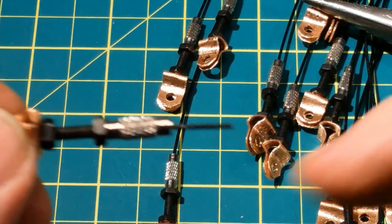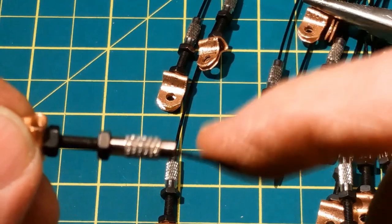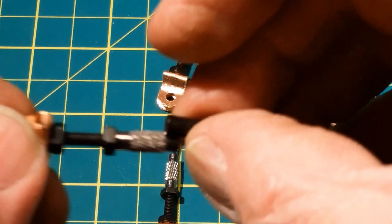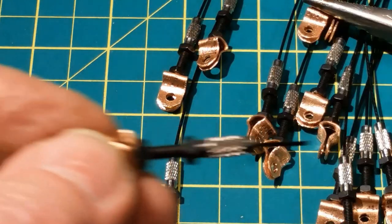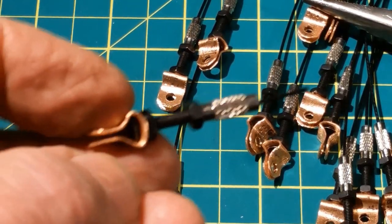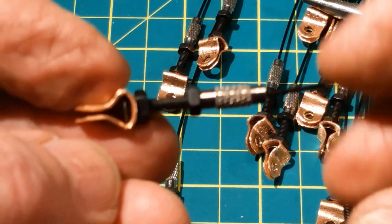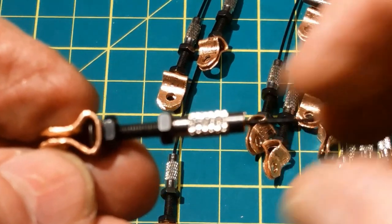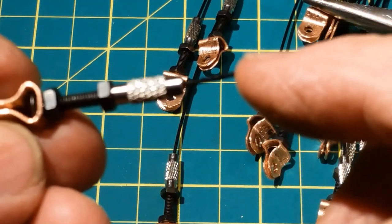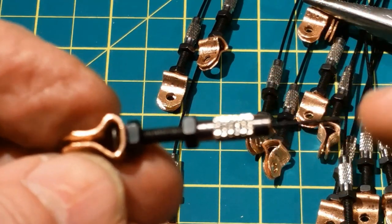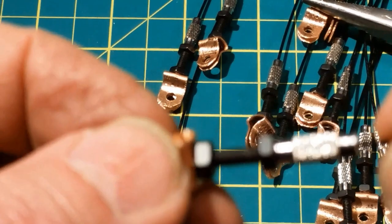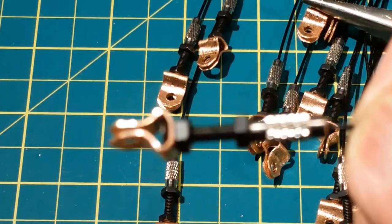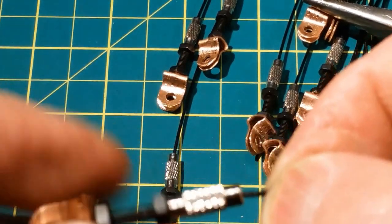This is the basic turnbuckle. We can crimp anything we want onto the end of this line. Now I'm going to cut them all to the right length, and then we'll get some black paint on these and move on to the next step.